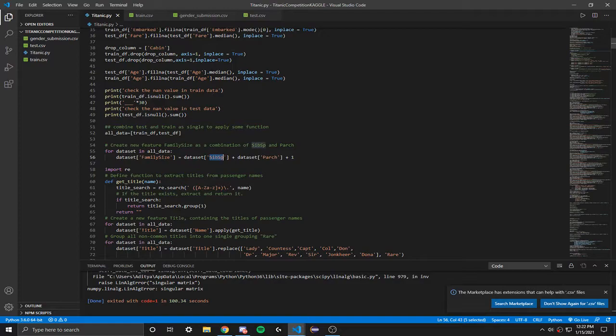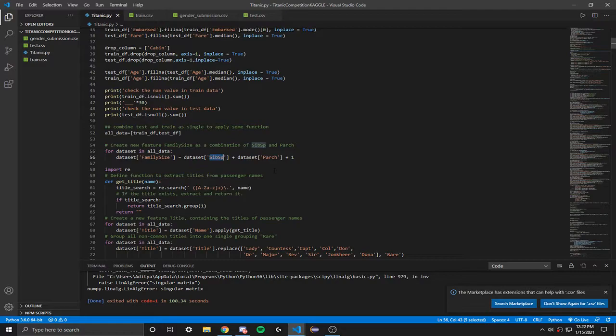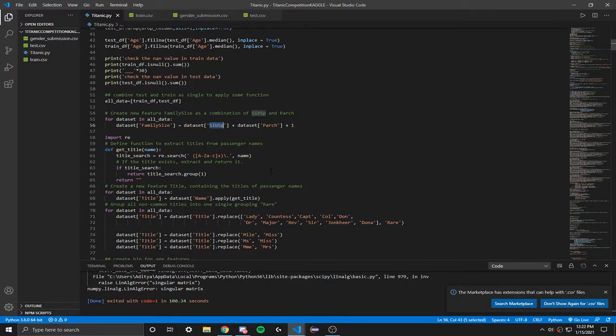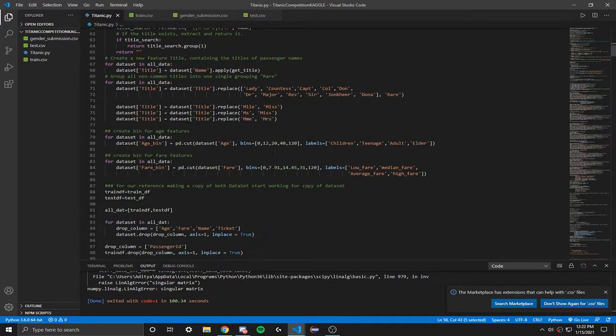Then sibsp, which is the number of siblings and/or spouses aboard the Titanic. So you can just scroll a bit more down.